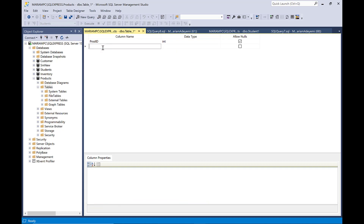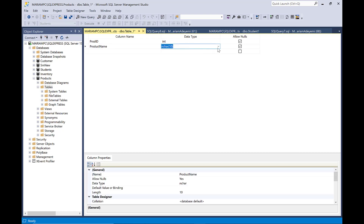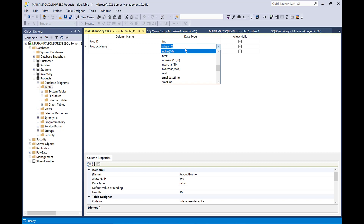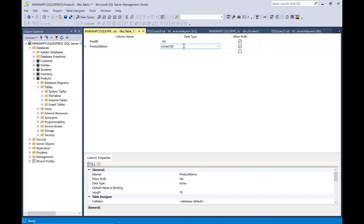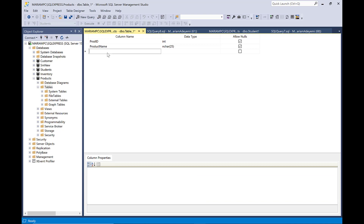So the next one is going to be product name. I'm going to write the product name right here and that's going to be varchar because it is text. I'm going to increase that to 25 to allow for longer text. And then you move to the next one — if you want to move to the next one, just click the row under that last one that you created.